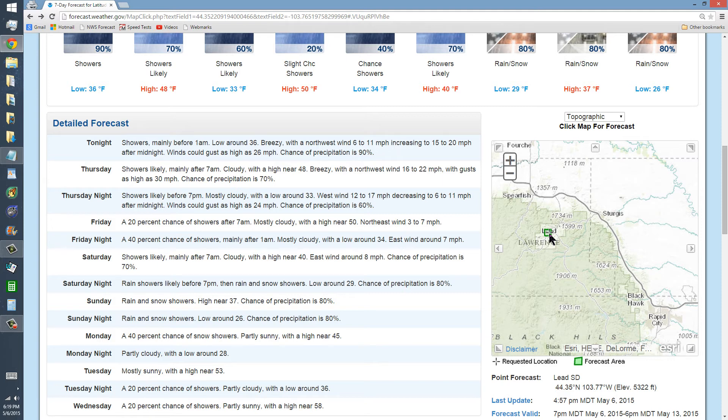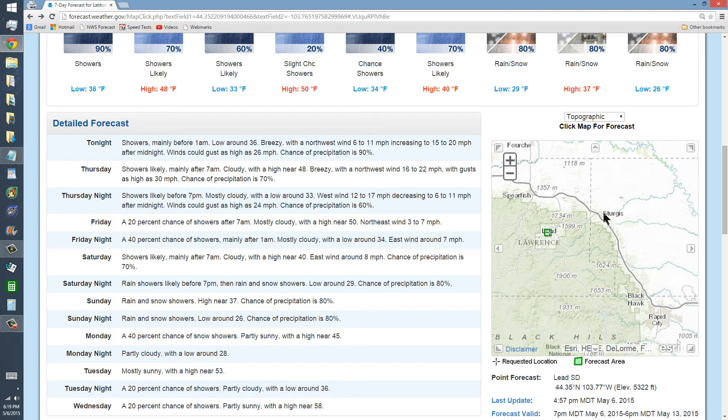but there's some places that are higher, and some places like Spearfish, Sturgis, Rapid City that are lower. They might get rain and wind while we get four foot of snow.